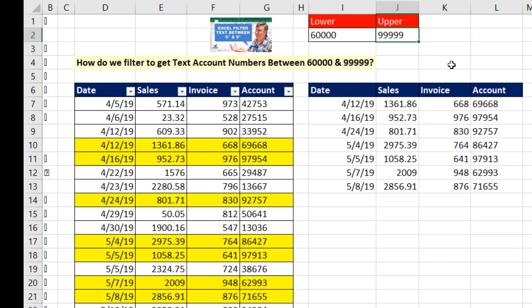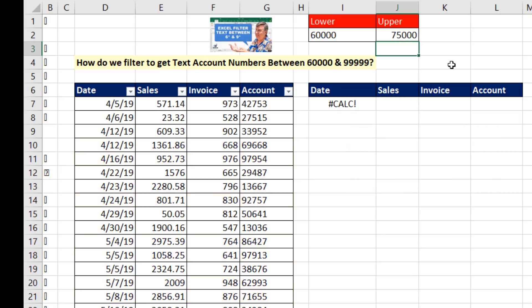These are the new dynamic arrays. It simply spills the correct number of records, and it gets better. If I come up here and type 7, 5, 0, 0, 0, and Enter, I get a calc error because why?